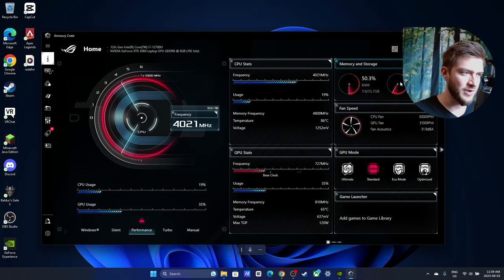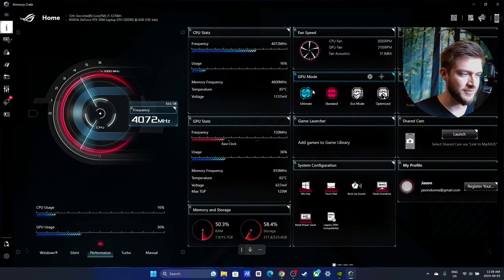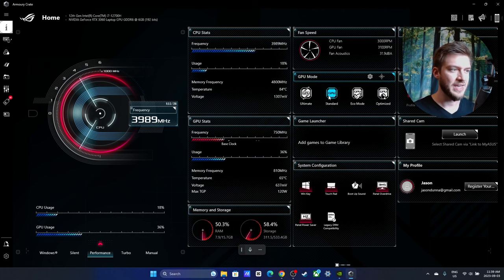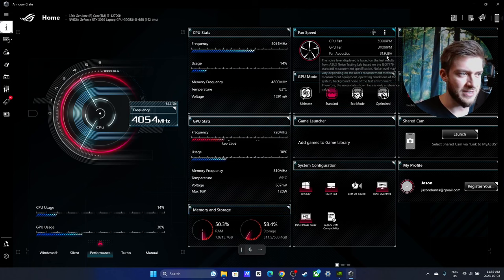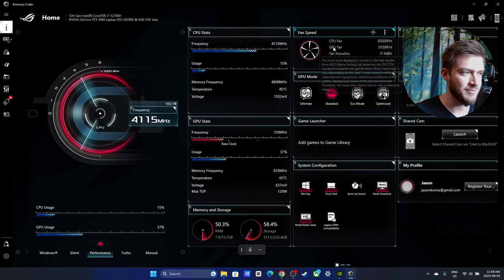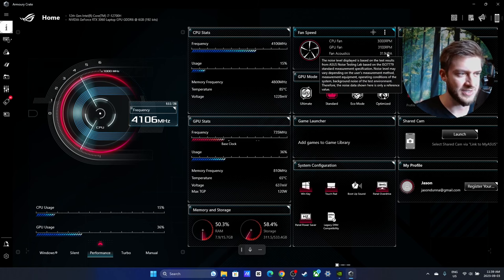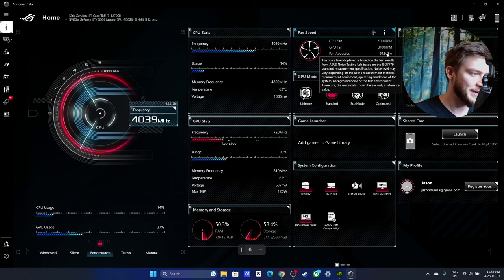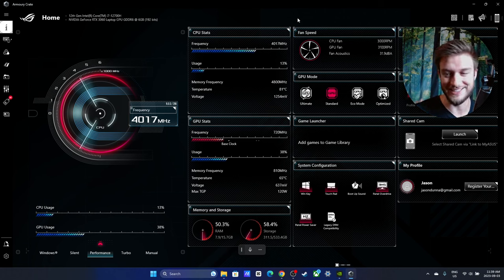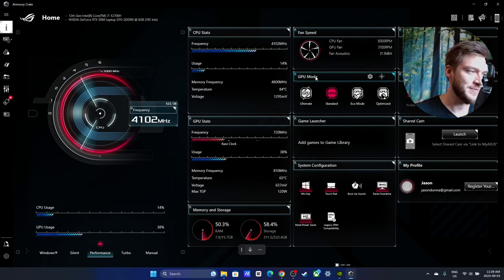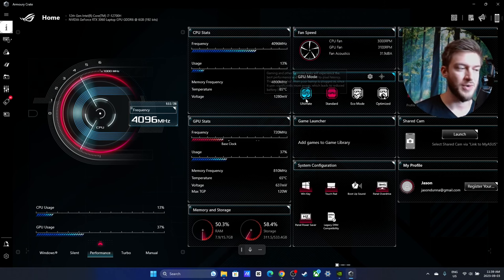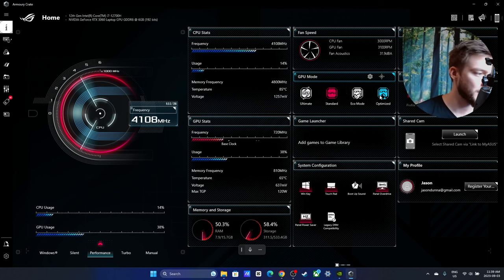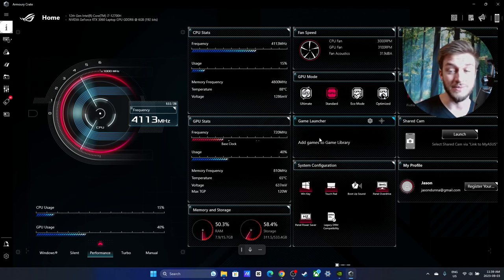One really cool thing is you can see the speed of your fans. So mine are sitting around 3,000 RPM for my CPU and GPU fans and it'll tell you how loud it is. When you're gaming it goes up to 60, it gets quite loud to be honest, but it keeps it cool and running nice. You can change your GPU mode around: ultimate, standard, eco mode, optimized.